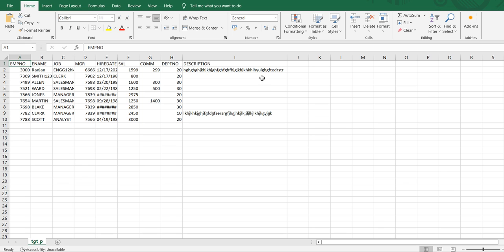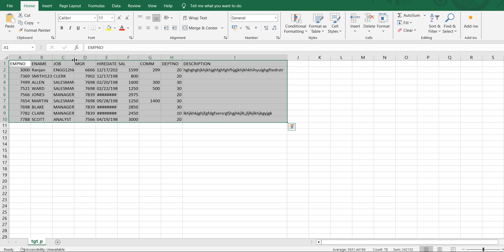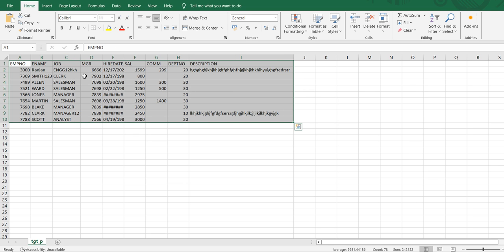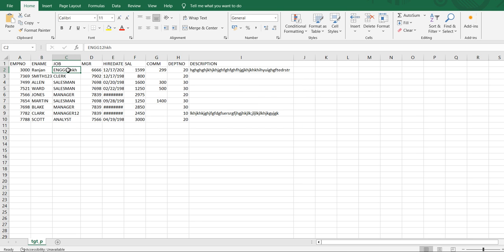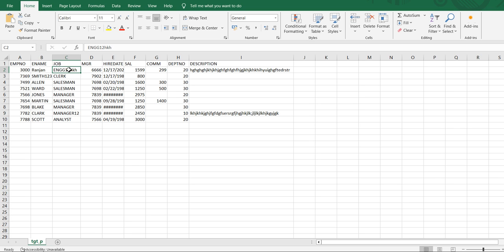So this has been already updated. Yes, as you can see here. The length of job was 10. It was nine. That's why only nine characters have been loaded.